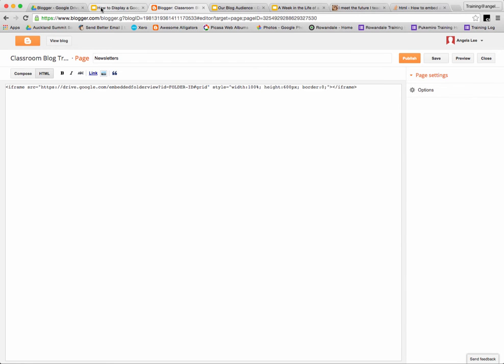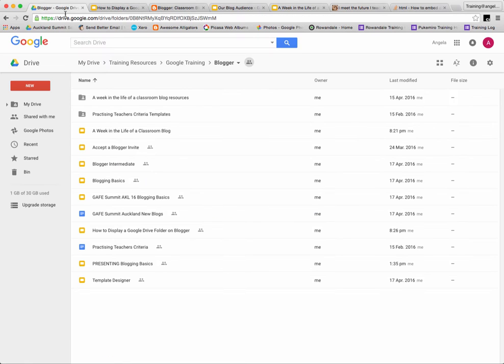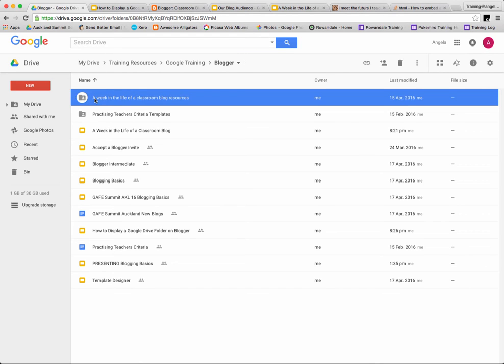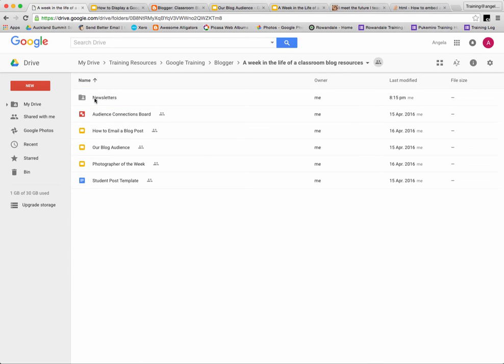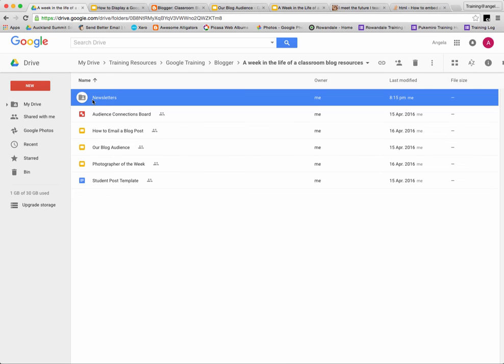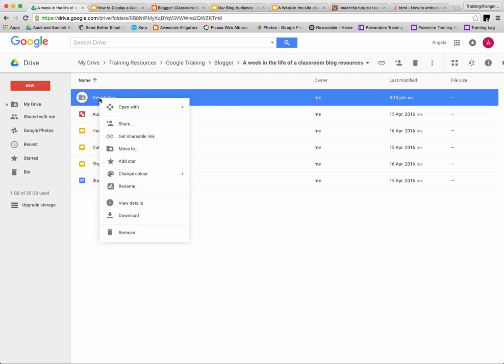Once you've copied the code, you need to create your Google Drive folder on Google Drive and make sure this folder is shared with anyone with the link can view.